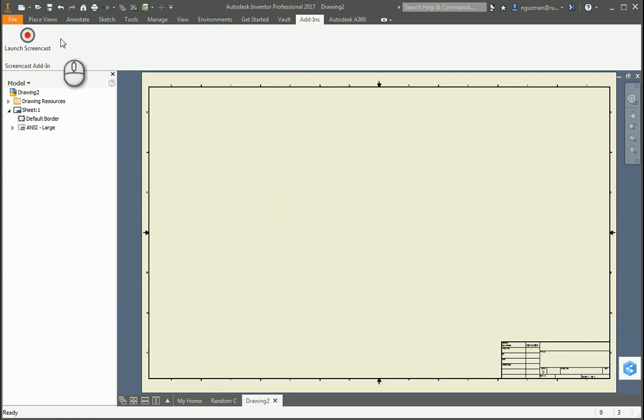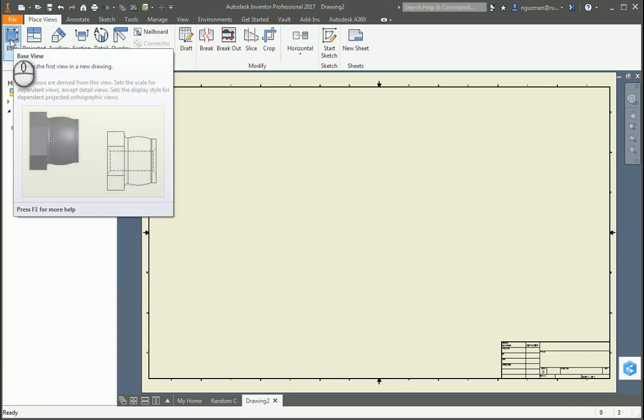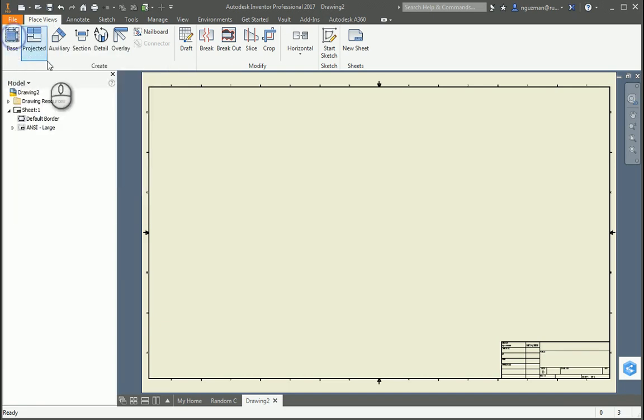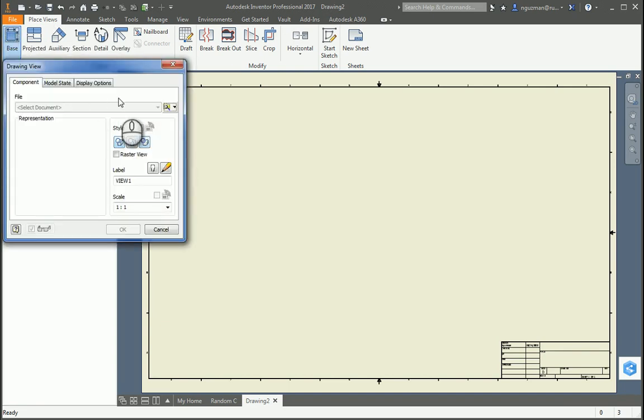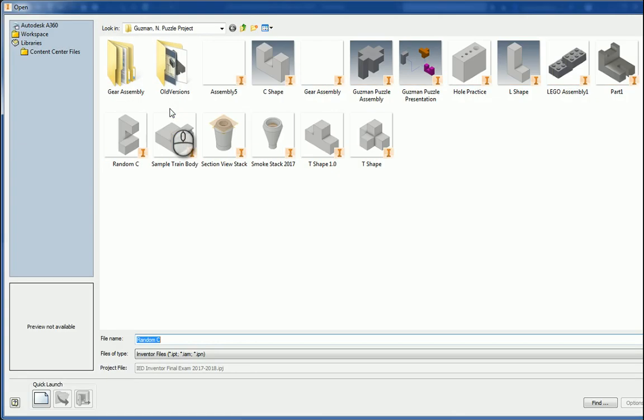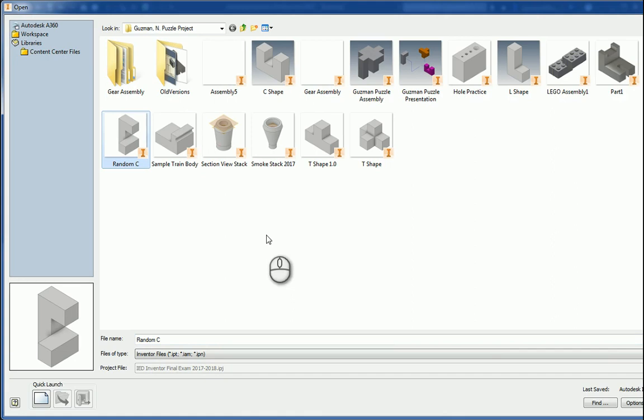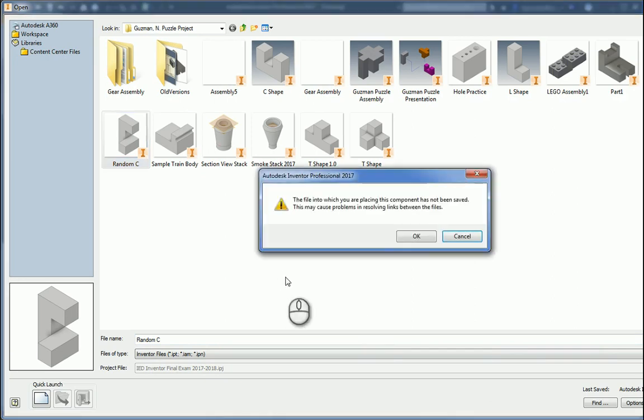I'm going to select the tab called Place Views. I'm going to click on the button called Base, and this opens up this mini folder here, which is what I need to access my part files. So I'm going to access this random part that I made on a previous tutorial and open that up.